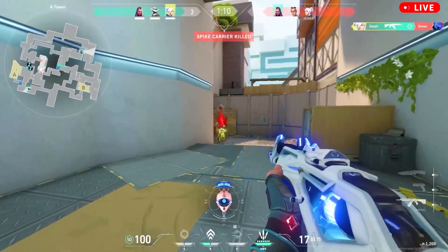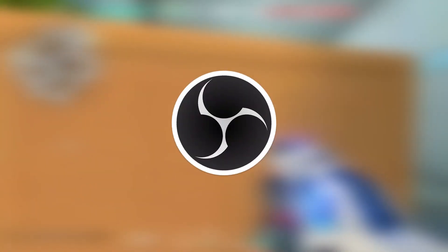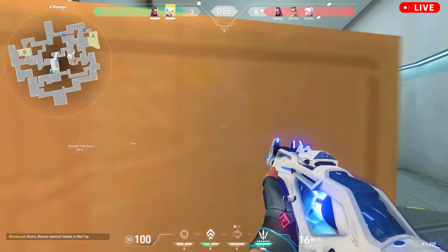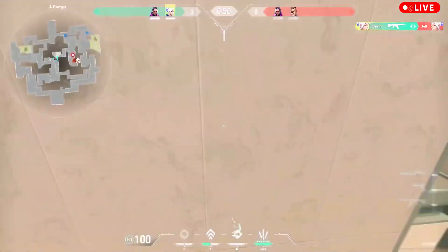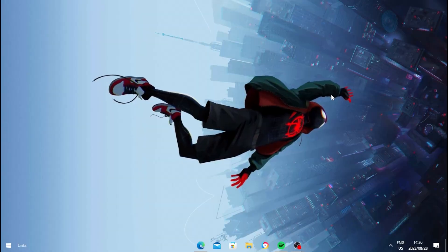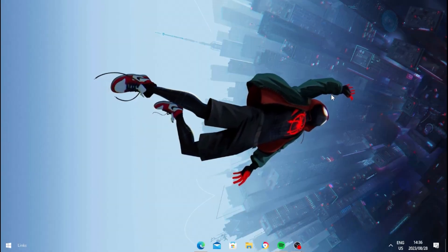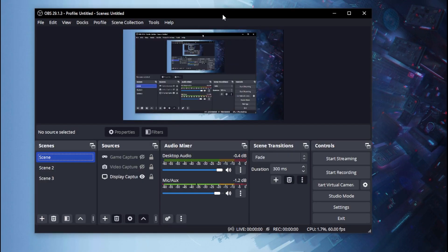What is going on guys — in today's video I'll be showing you the best streaming settings to let you stream on any PC. If you have a low-end PC, the settings will work for you. Let's not waste any time and get into this video.